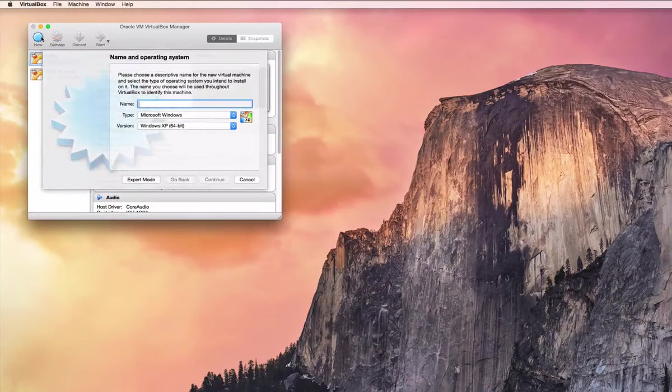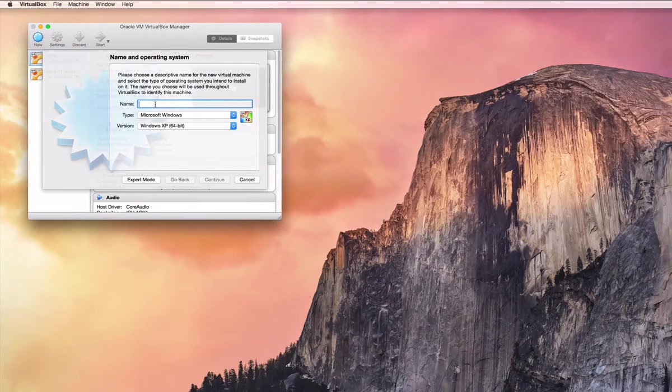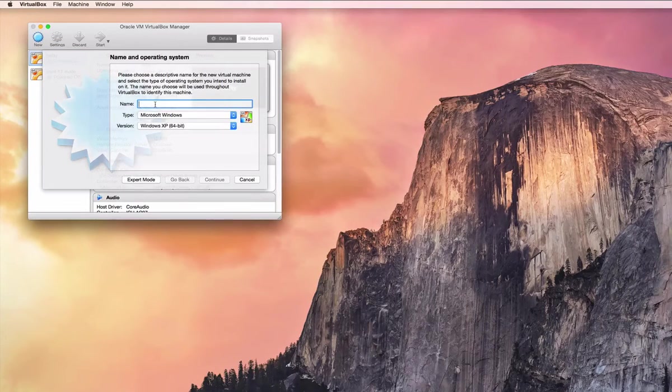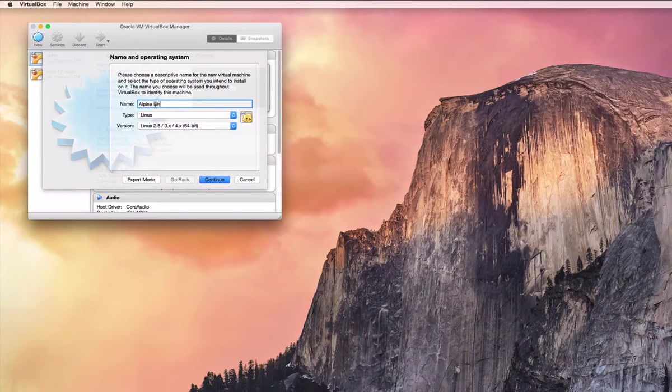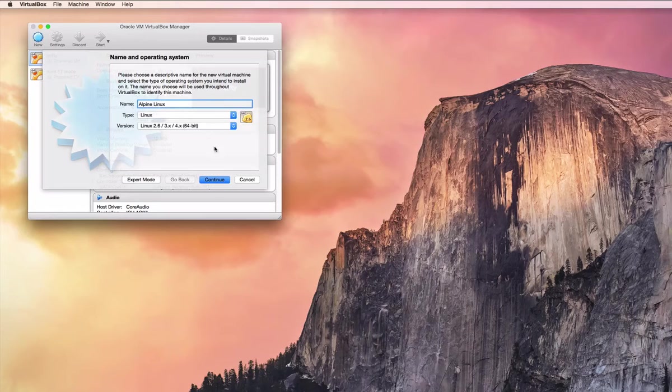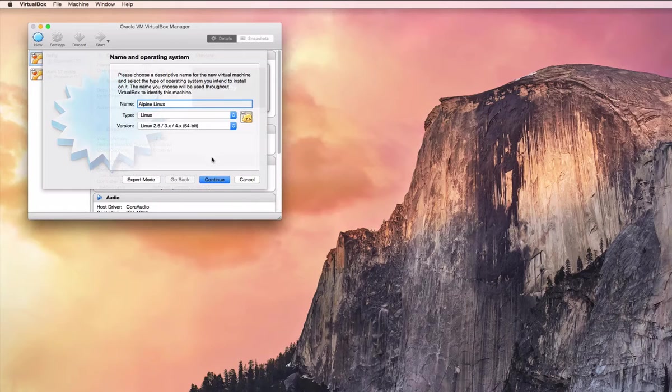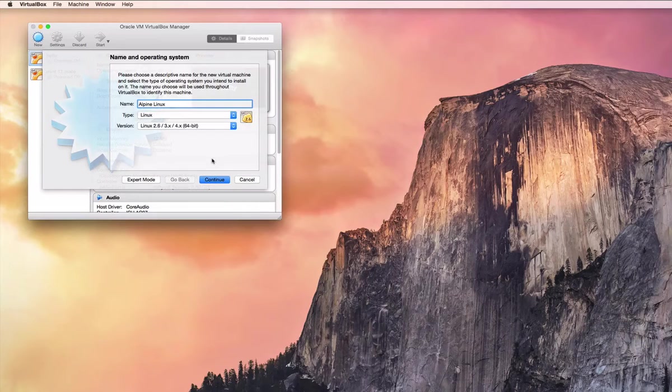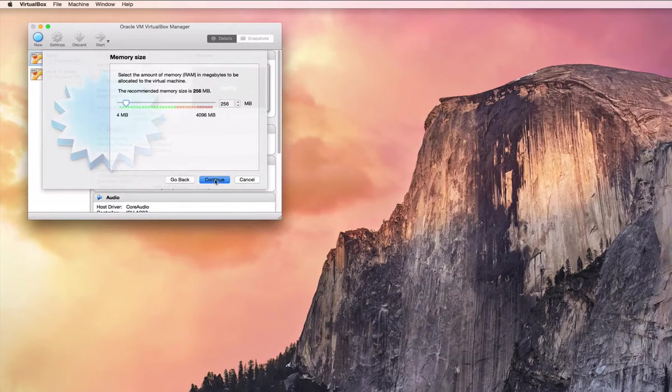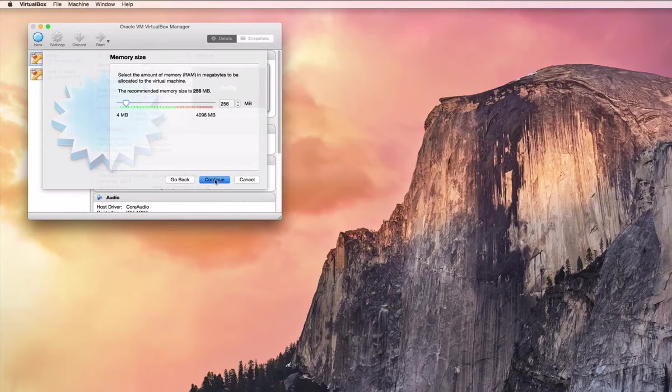Alright, so we're going to do a simple Windows file server using Alpine Linux. Now this is something that's not documented in their wiki, but it's fairly easy to set up.